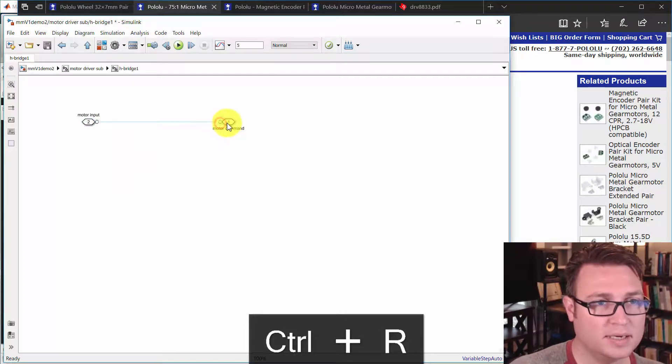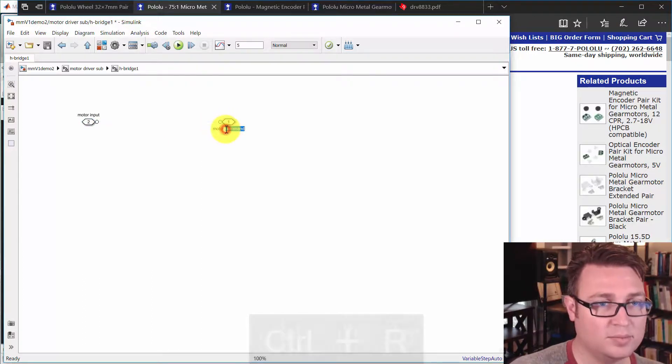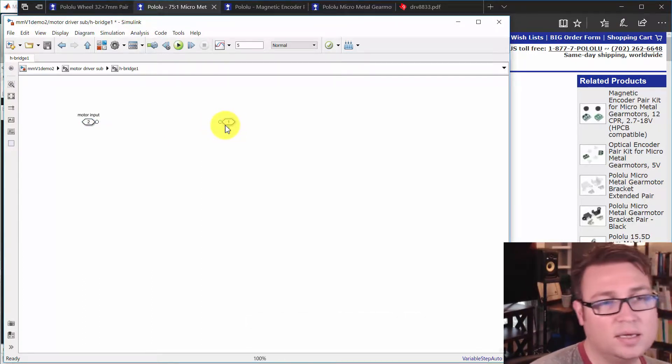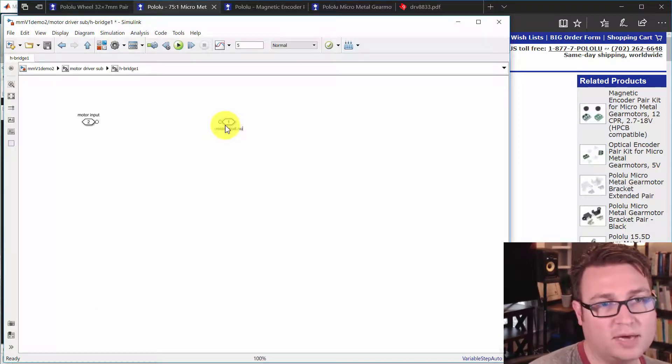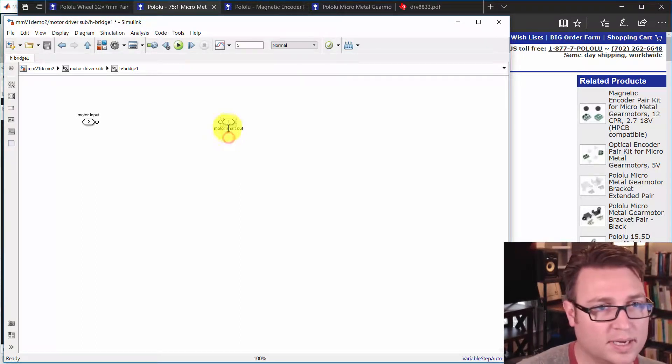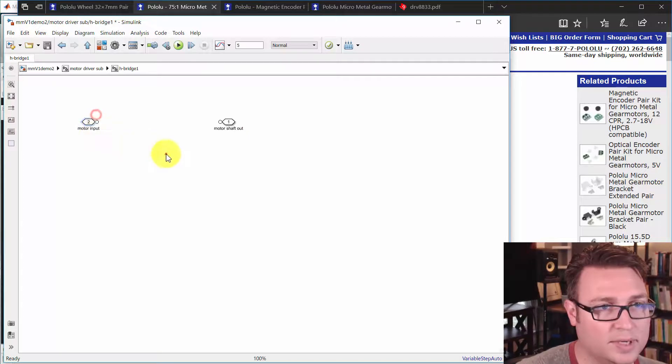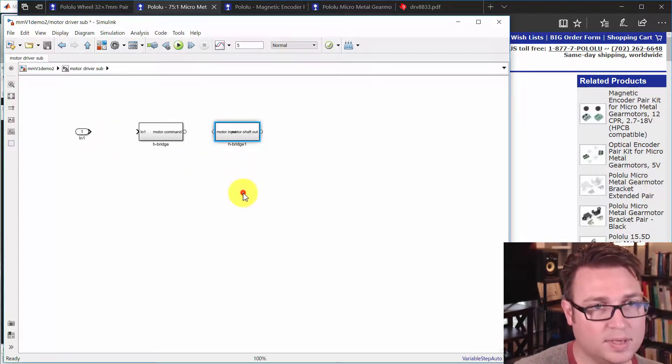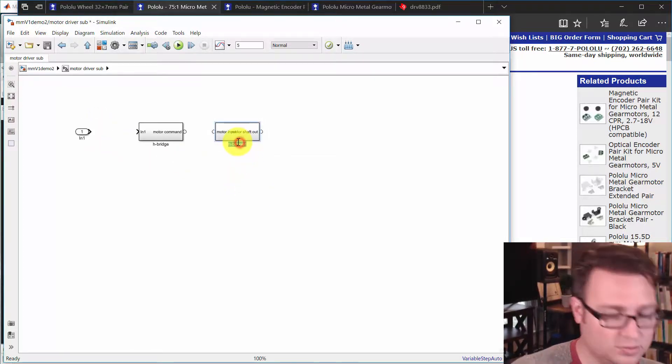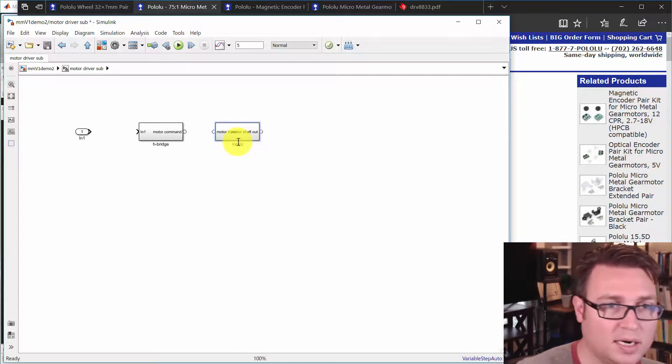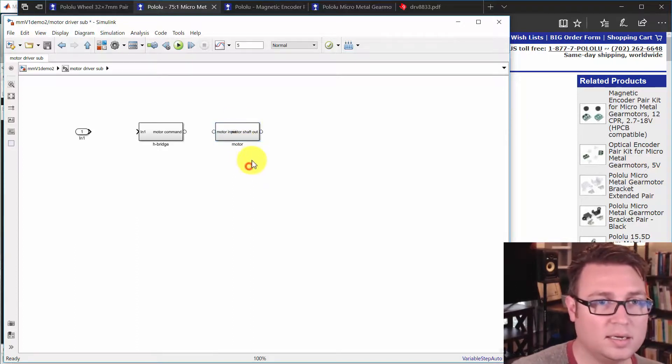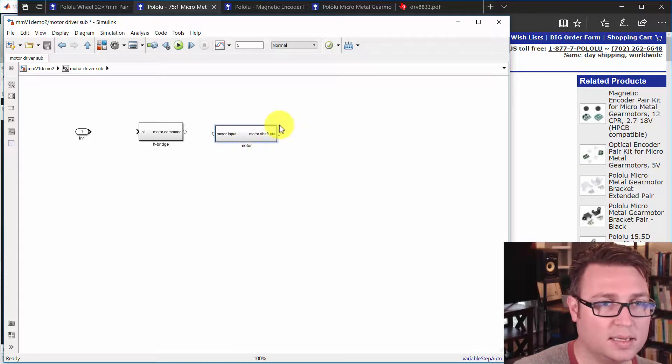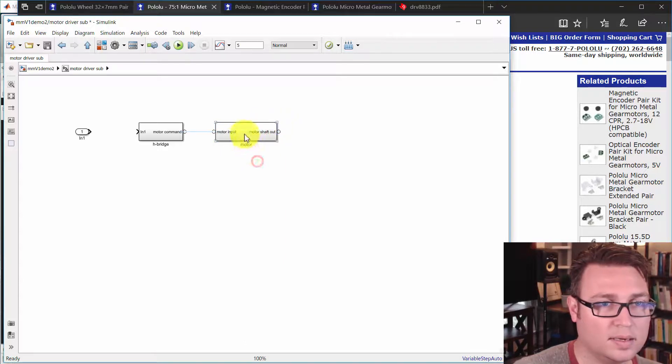And then we'll take, what's the output of the motor? Well, it's going to be motor shaft out. Okay. Very good. Hit escape. Now, this isn't an H-bridge one. This is the motor. And we'll make this a little bit bigger so we can read. Okay.